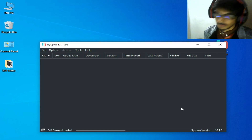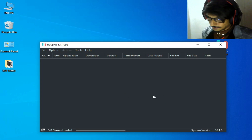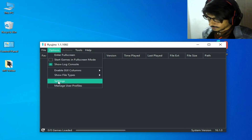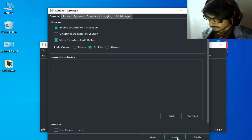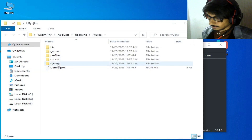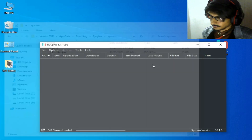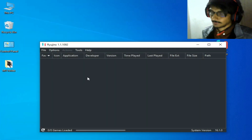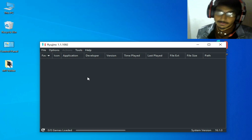After updating the system version, go to Options and Settings, and make sure you have the latest version files — I mean the prod.keys file. You can see I have already updated these files for my Ryujinx console.